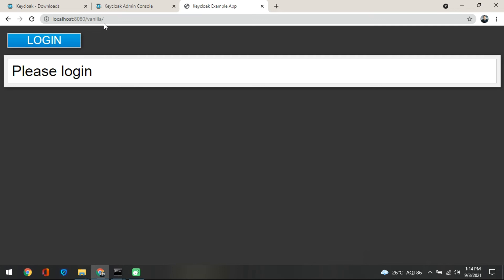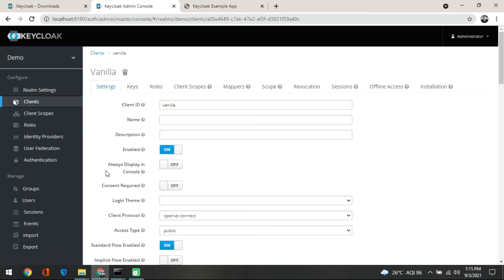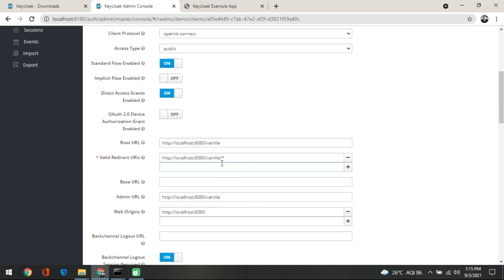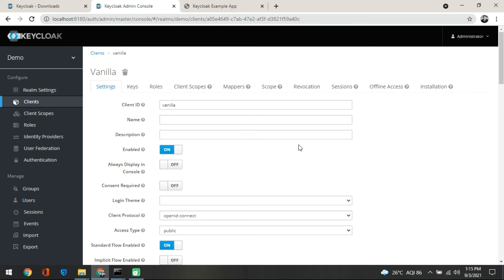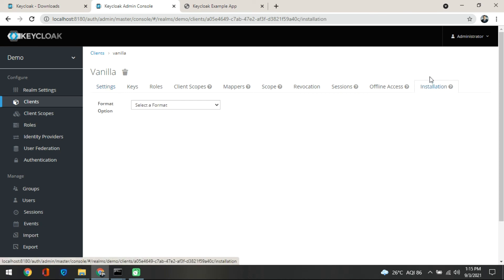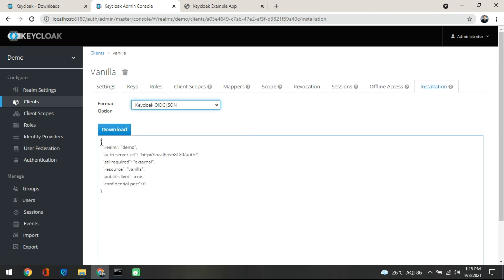A vanilla application has been provided through the client adapter for WildFly in the getting started material — I will give you the link so you are not confused. Now once you go back and click on vanilla, you get a screen where everything you have attached is showing. Your localhost vanilla has been already attached. You need to do two more things: go to the Installation tab and select Keycloak OIDC JSON. Download that JSON file.